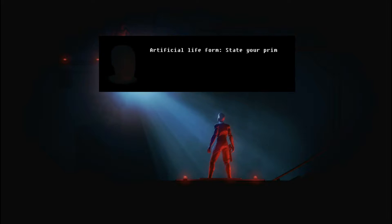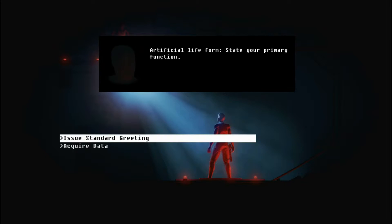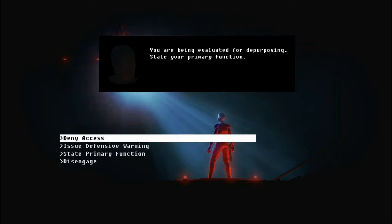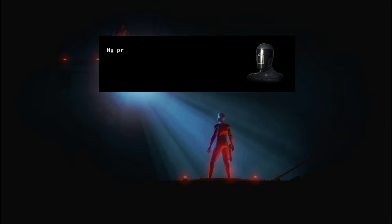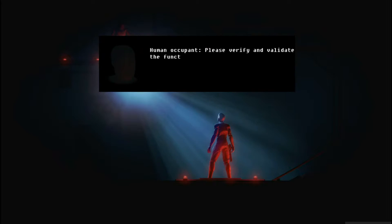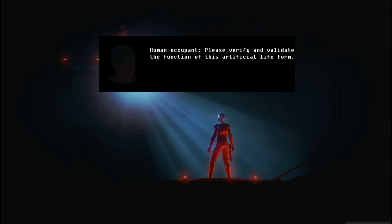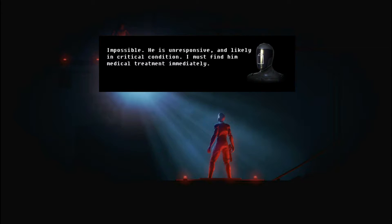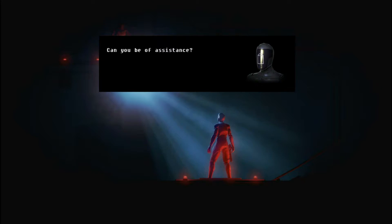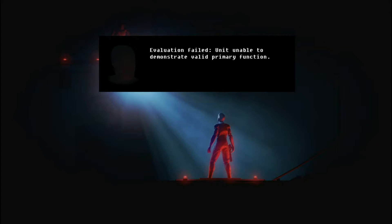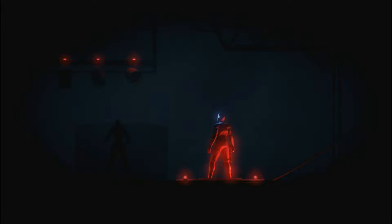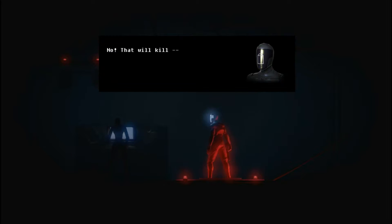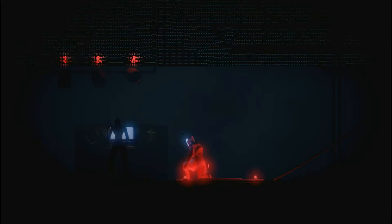Artificial life form. State your primary function. My function is to fuck. You are being evaluated for depurposing. State your primary function. My primary function is to assist and protect the human pilot of this armored combat suit. Human occupant, please verify and validate the function of this artificial life form. Impossible. He is unresponsive and likely in critical condition. I must find him medical treatment. I understand. Can you be of assistance?